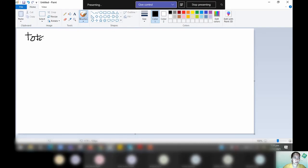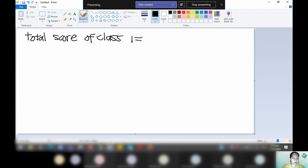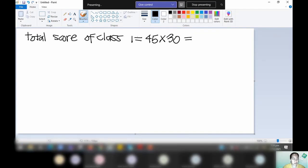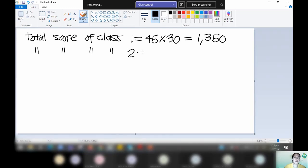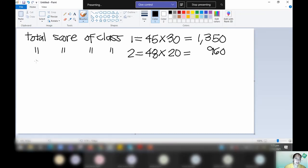Get the total score of the first class — you just multiply. You have 45, that's the mean score, times 30 — 30 is the number of students. So 45 times 30 gives you 1,350. Then, total score of class 2: you have 48 times 20, that's the number of students. So 48 times 20 will give you 960.